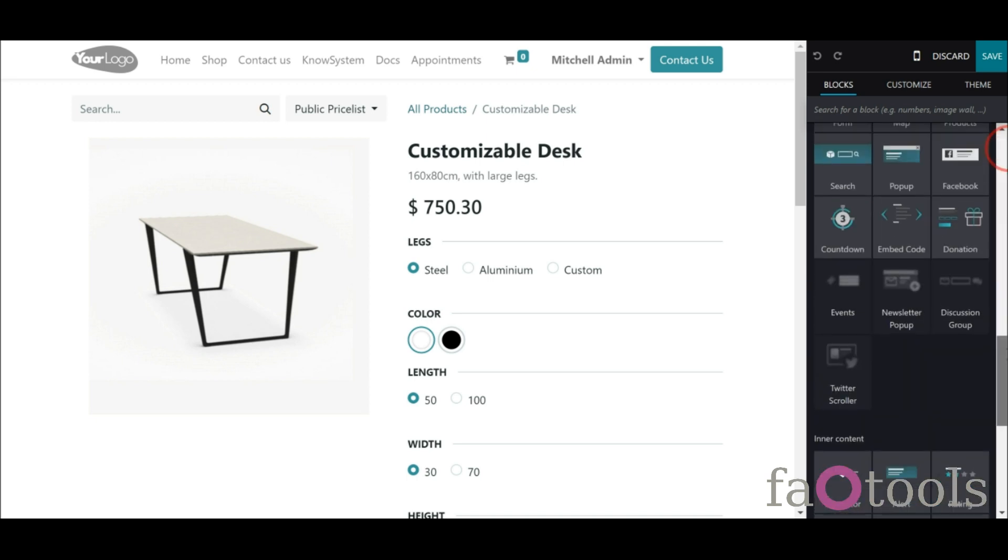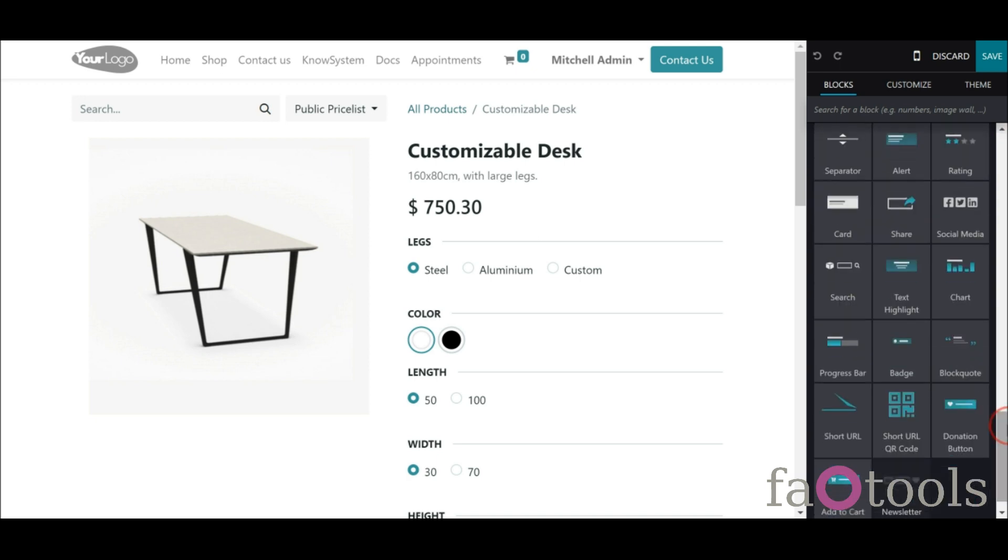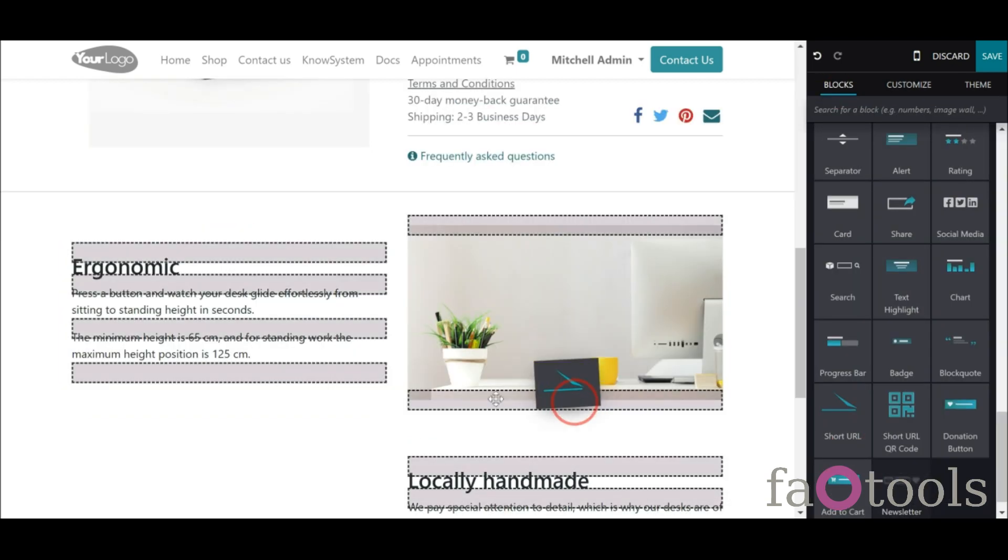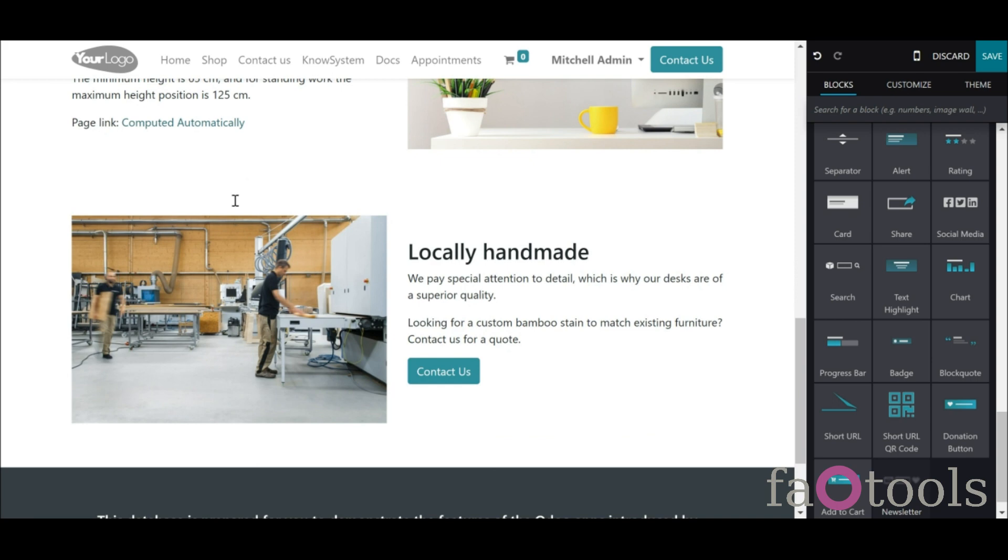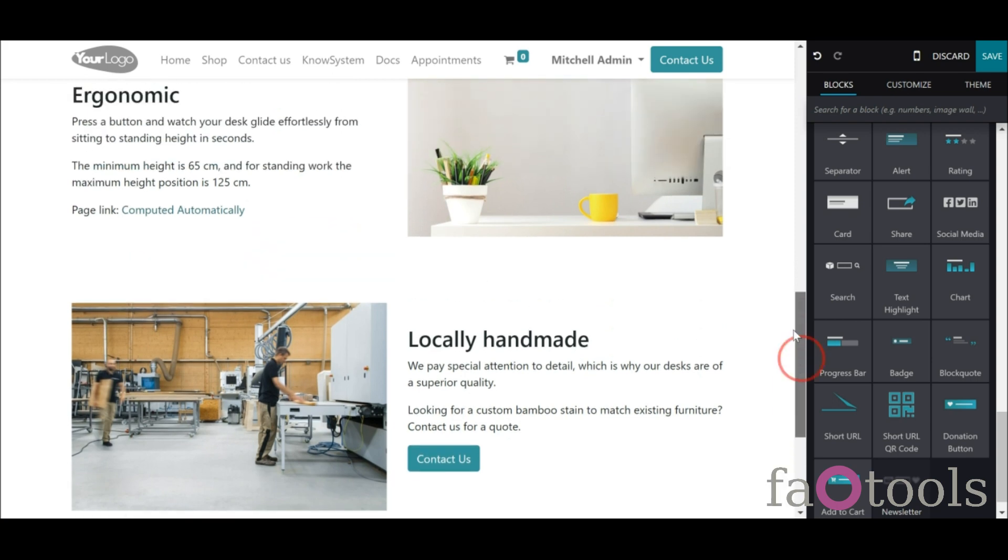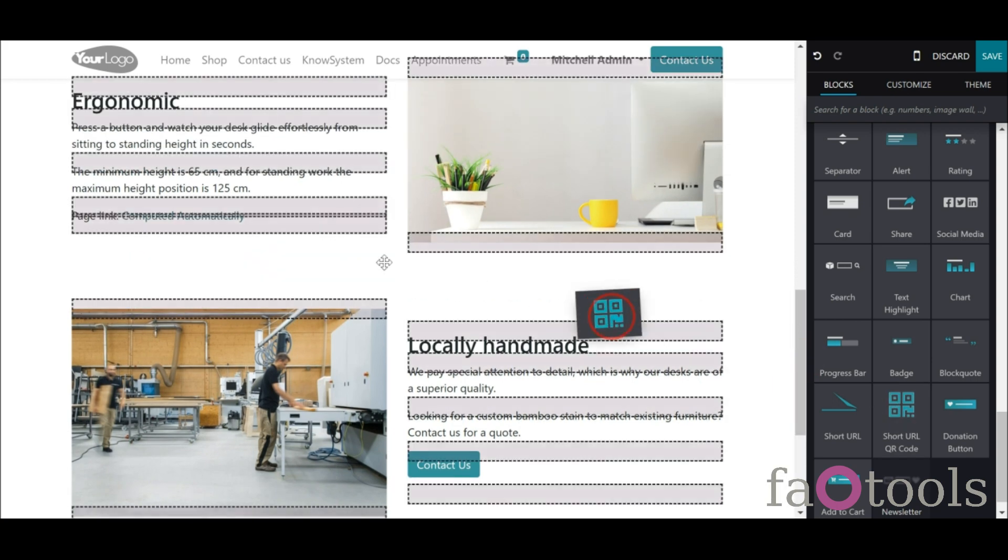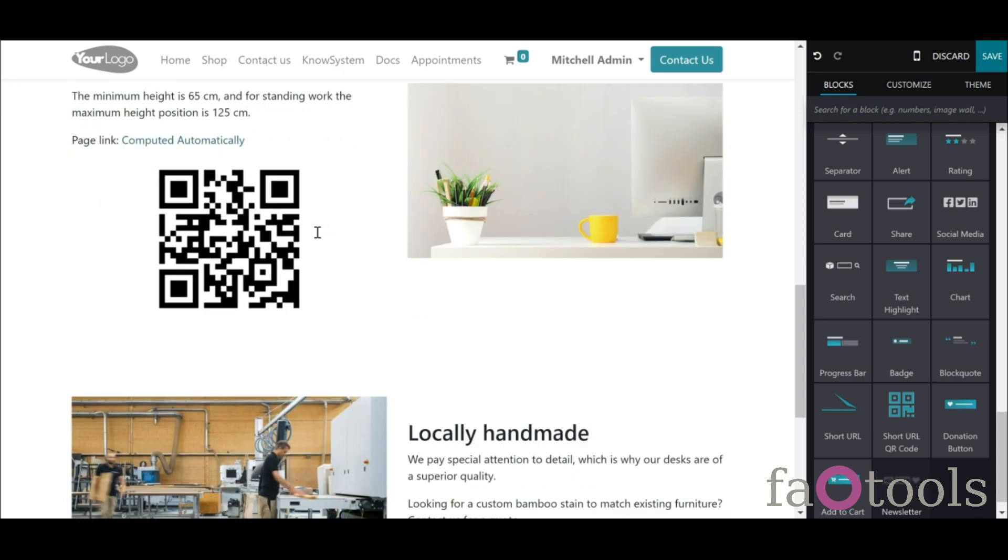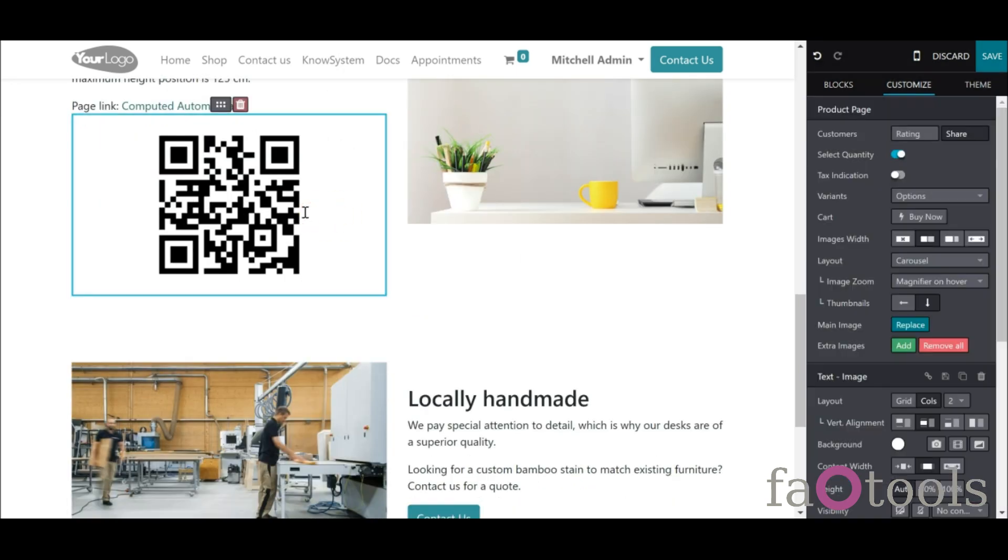For that, you might drag and drop the special website editor snippets, short URLs and short URL QR code. The snippet short URLs adds a text block with a short link. The snippet short URL QR code adds a QR code image that you may customize using the standard Odoo website designer tools.